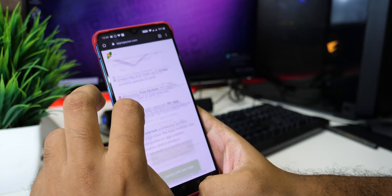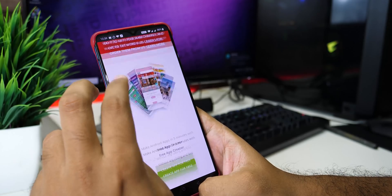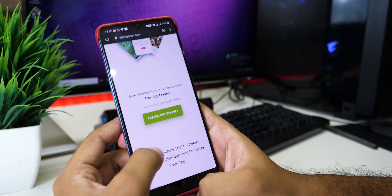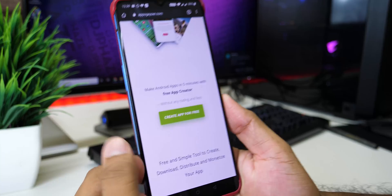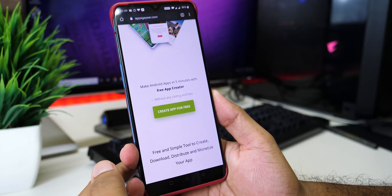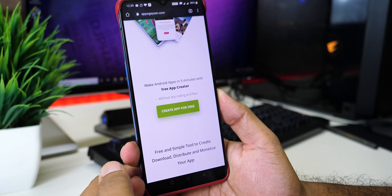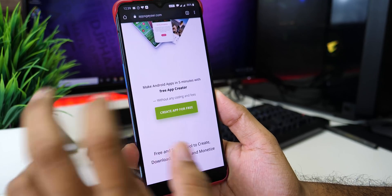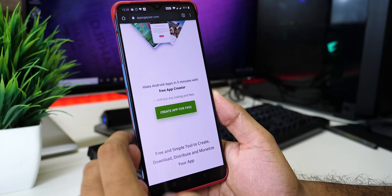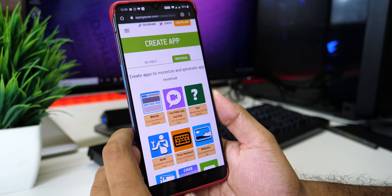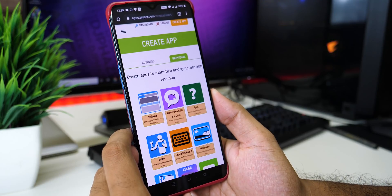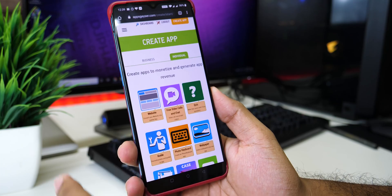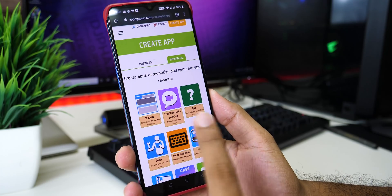If you want to generate revenue and monetize it, you can get a subscription. But if you want to create an application and download it, you can do any payment. Now, if you want to create an app for free, you can click on your email and password. You can sign up.